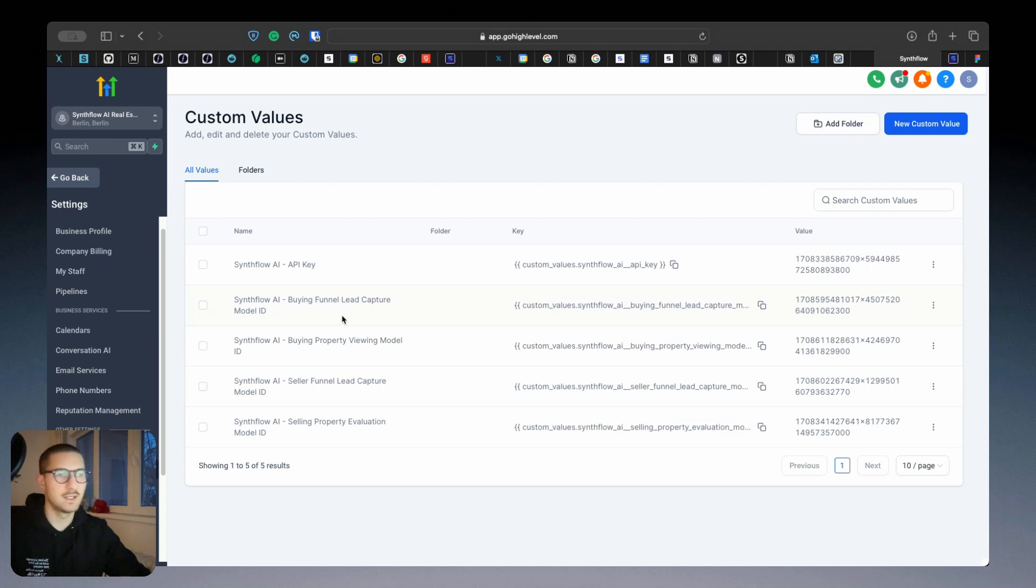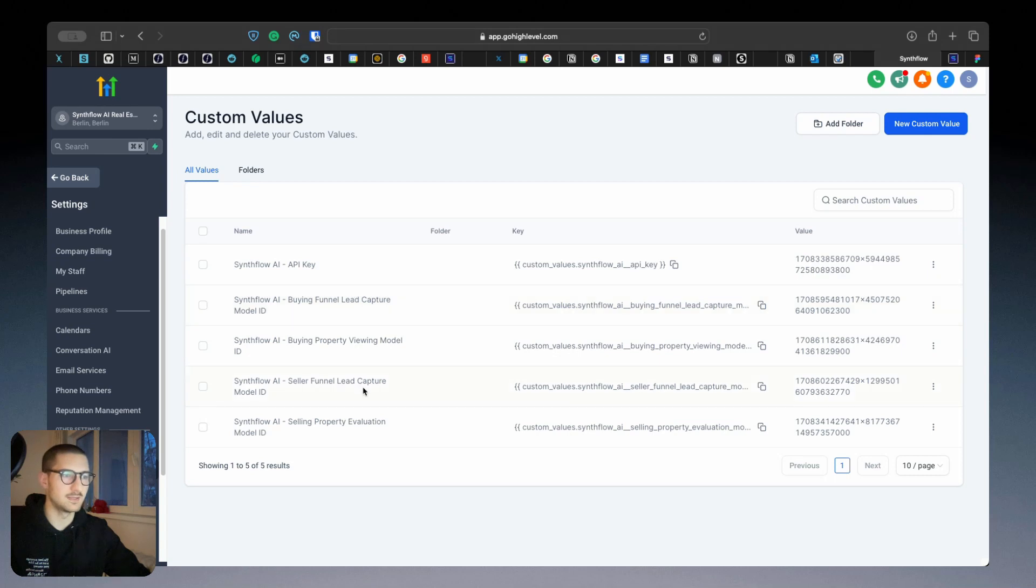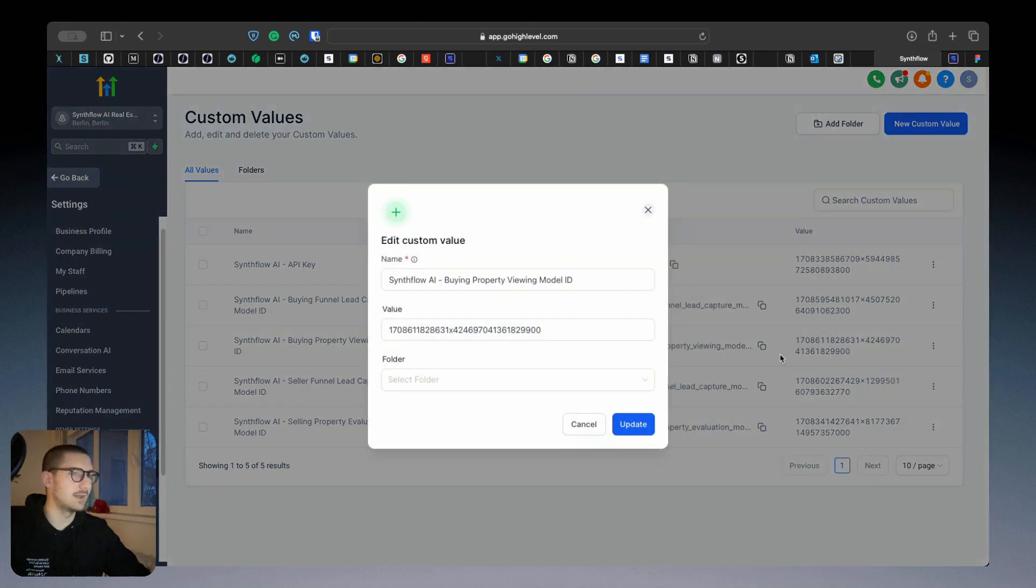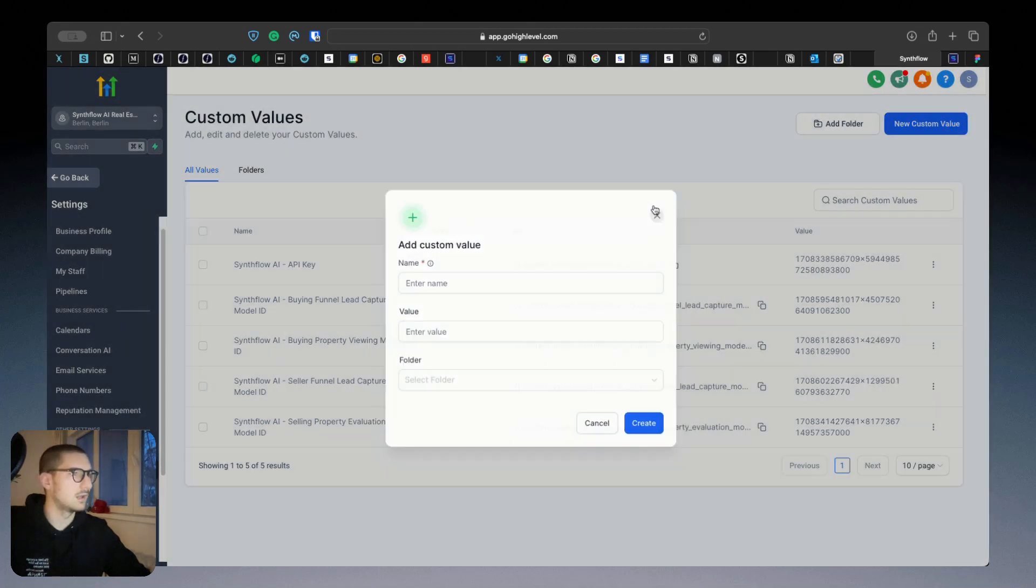So if it's a buying lead capture one, you put it here. If it's an appointment, you put it in a property viewing model. So click here and you add the custom value.